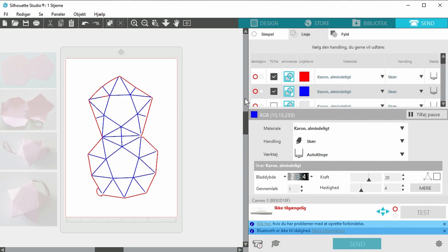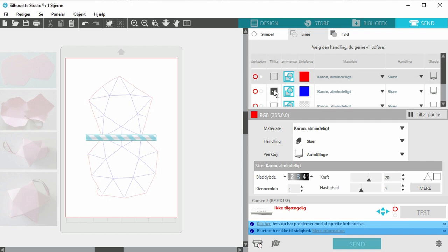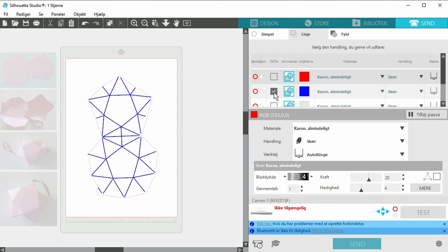You want to make the scratch line first, so you highlight the one with the blue lines here so you can make the scratch mark. You always want to make the scratch mark first. The scratch marks are actually going to make it easier for you to bend the paper afterwards.